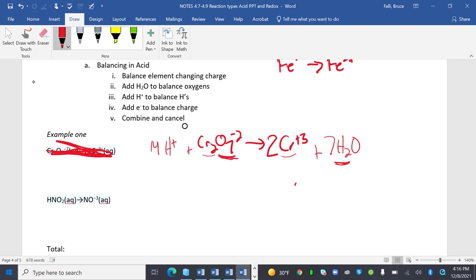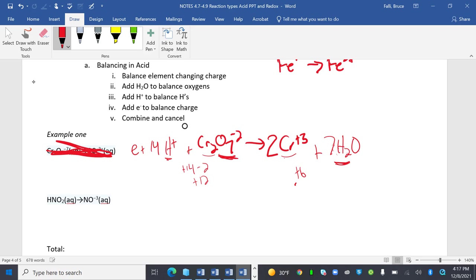I'm in acid, so H+ is plenty. Now I need to check the charge. This side is +14 minus 2, so this is +12. This side is +6. I need to make the charges equal, so I need to add electrons to this side until +12 equals +6. 6 electrons. Done.